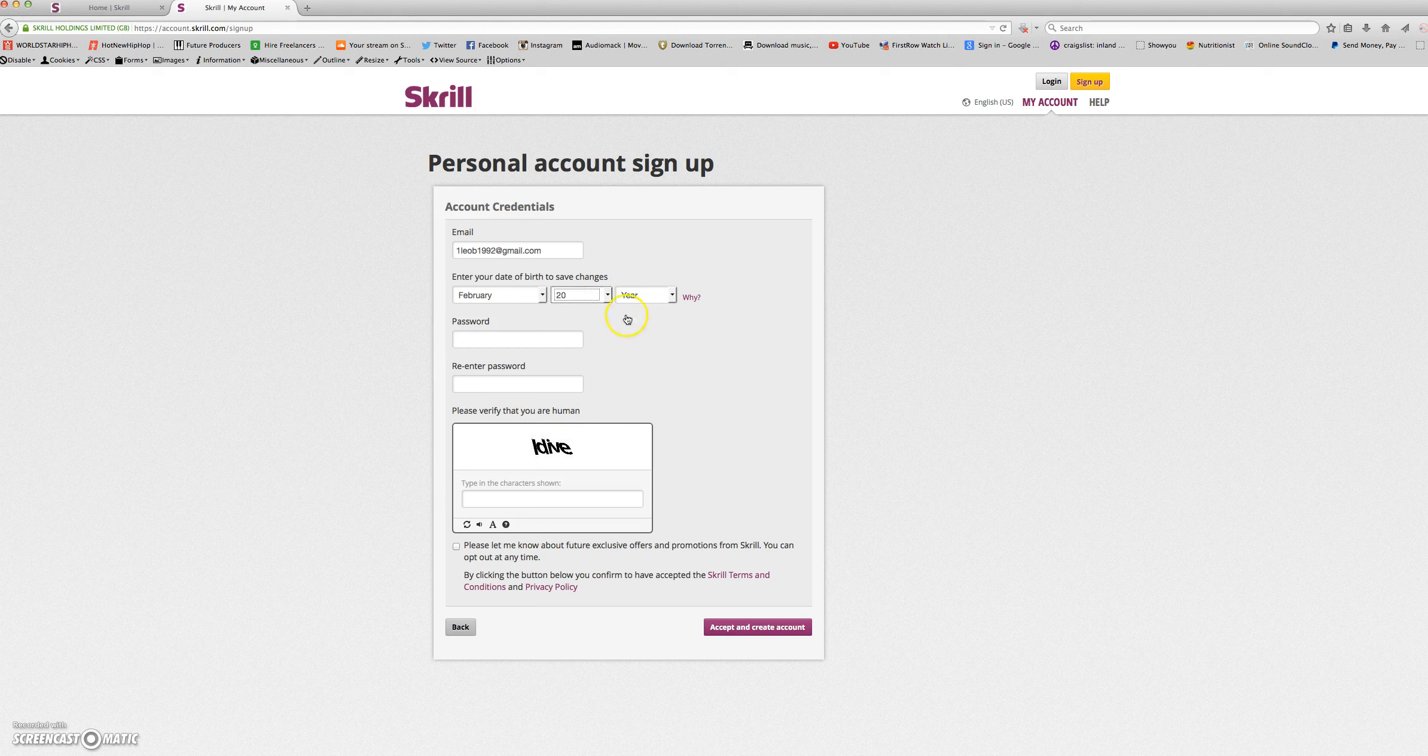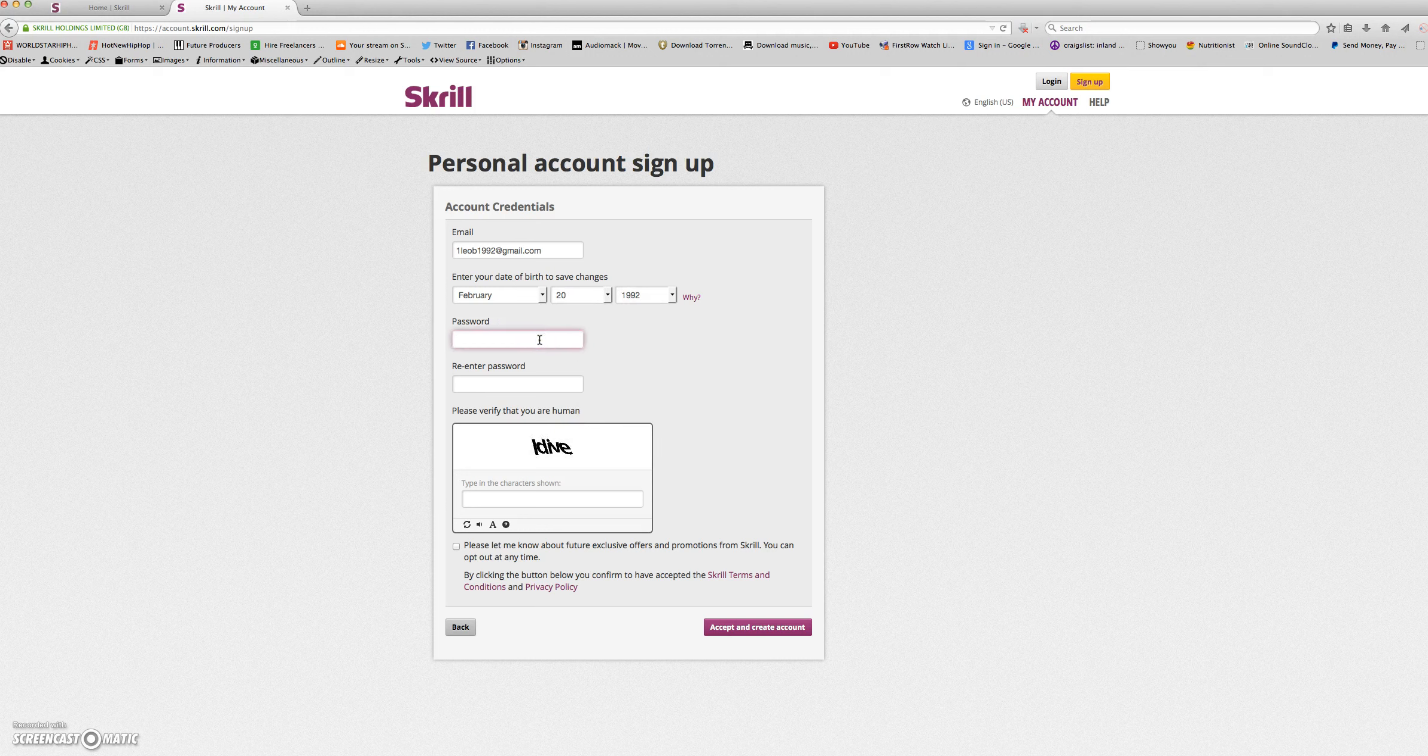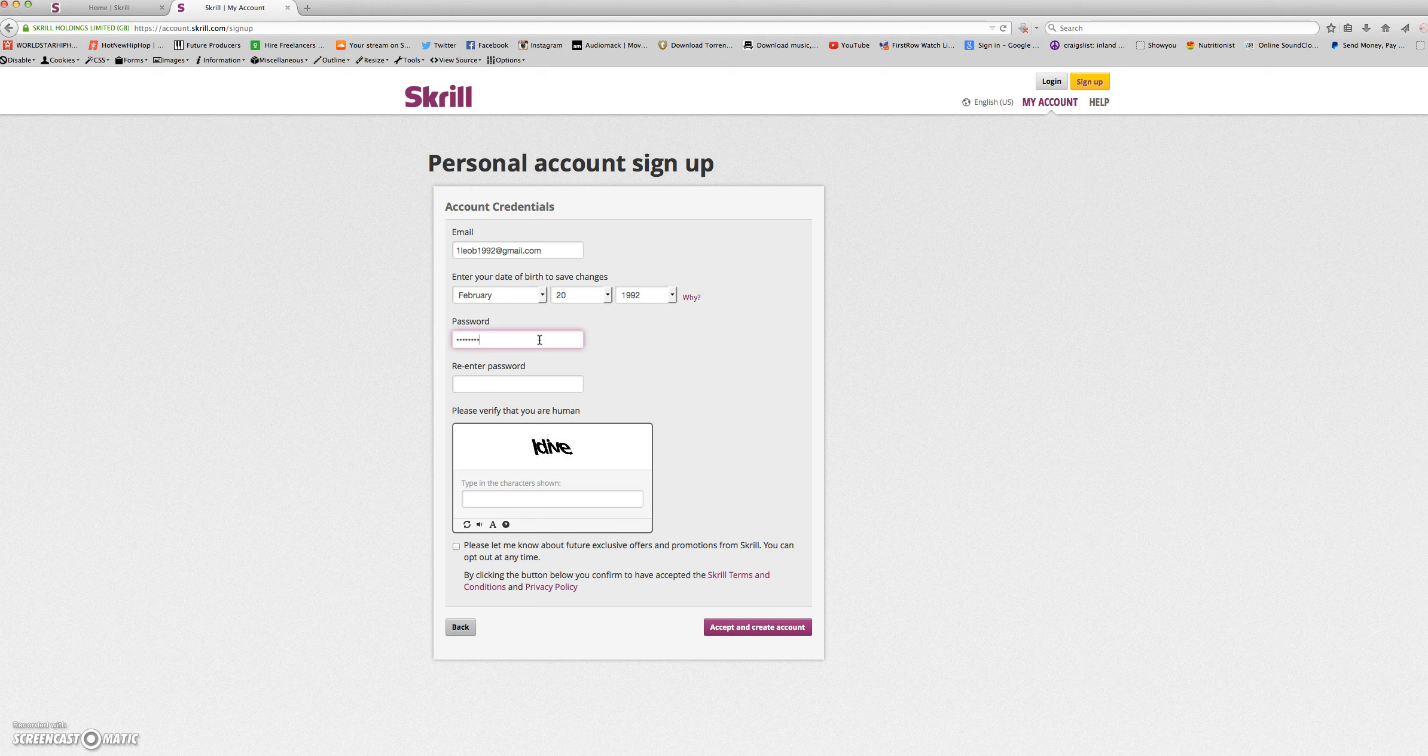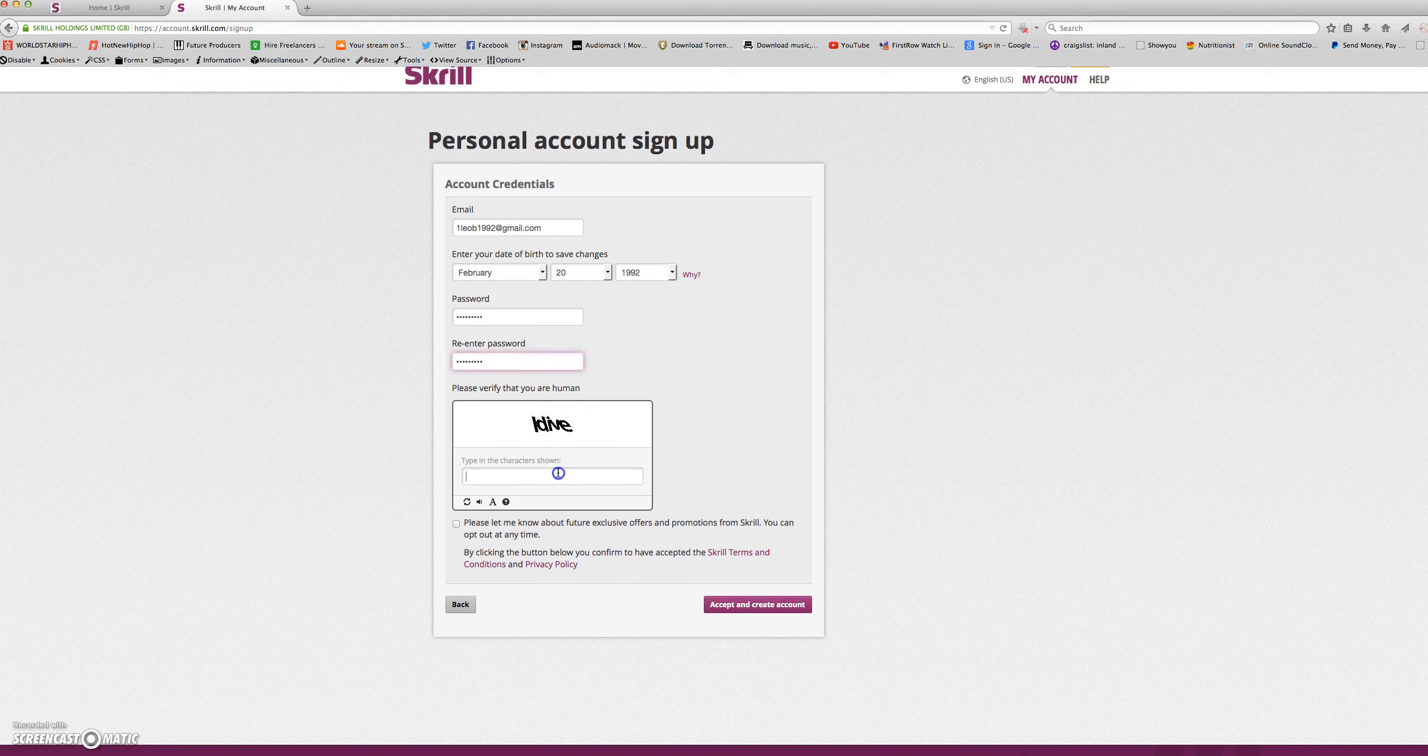Next, you will enter your password and re-enter your password. Then you will verify that you are human by entering the text.